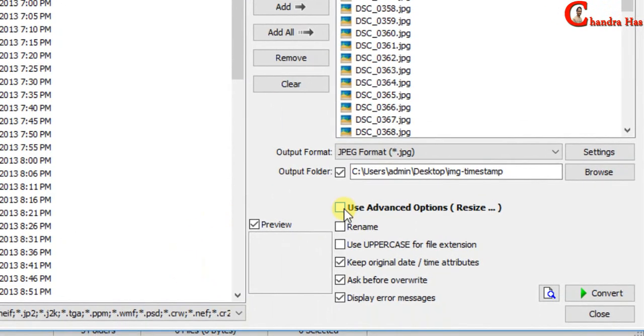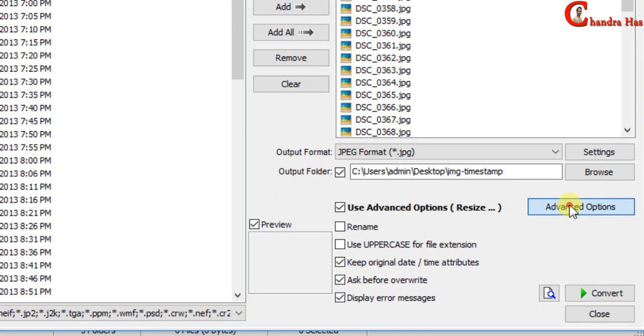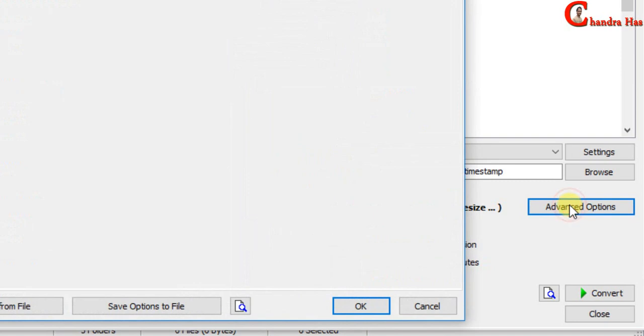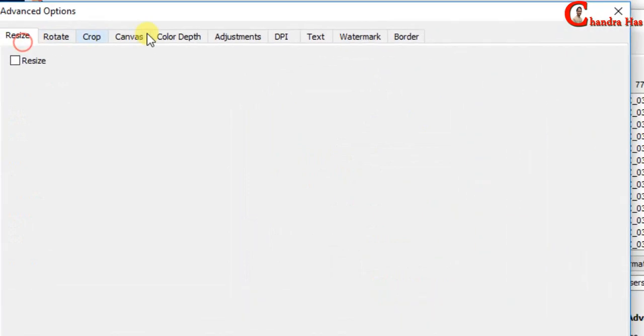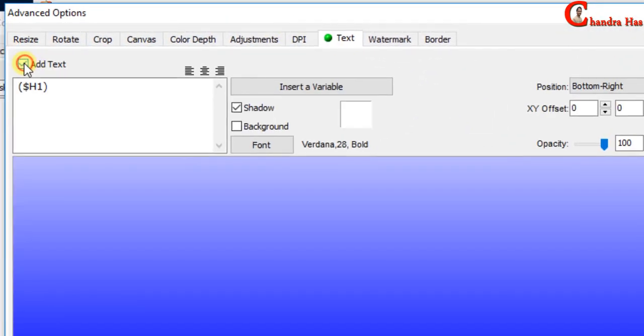Check use advanced options. Then press advanced options. Go to text. Check this. Add text.